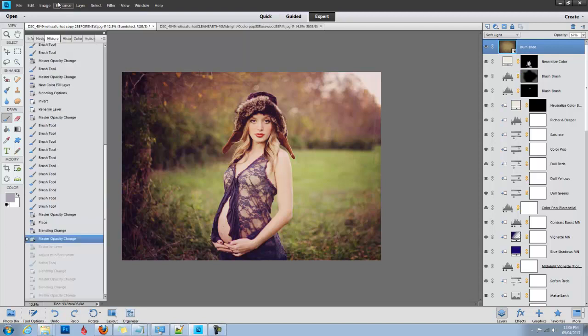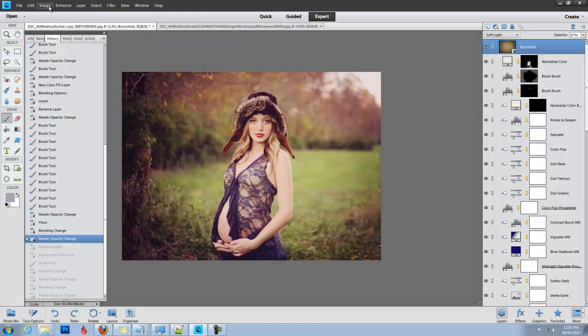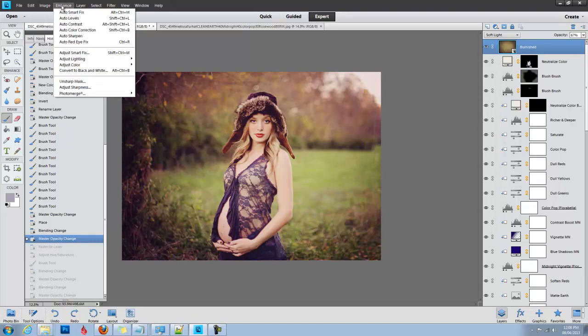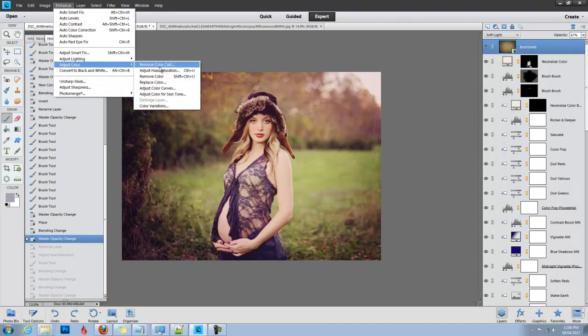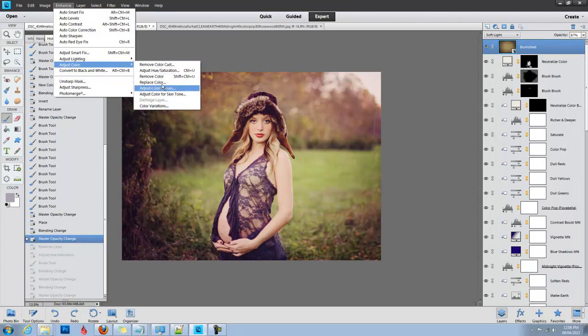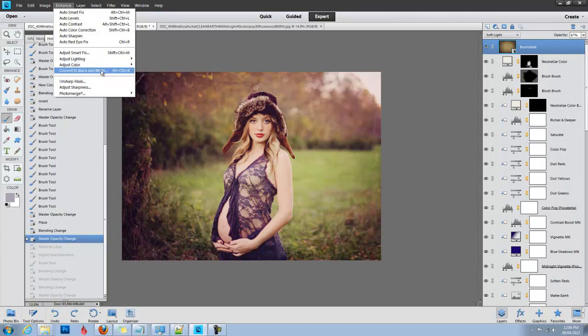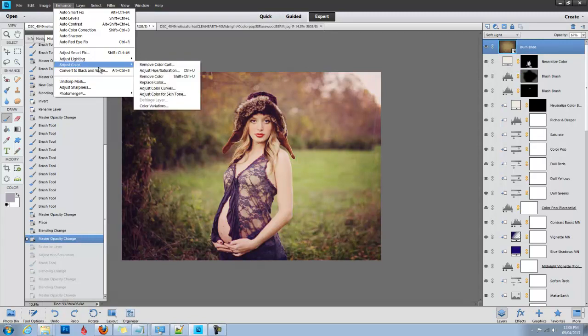This is a little bit too saturated for me, a little too warm. We've already warmed the image up with actions, so I'm going to just go ahead and desaturate that texture. Let's see, Enhance, Adjust Color, Remove Color, or you could even convert it to black and white.